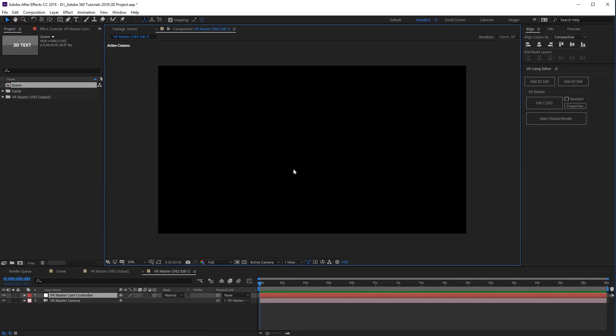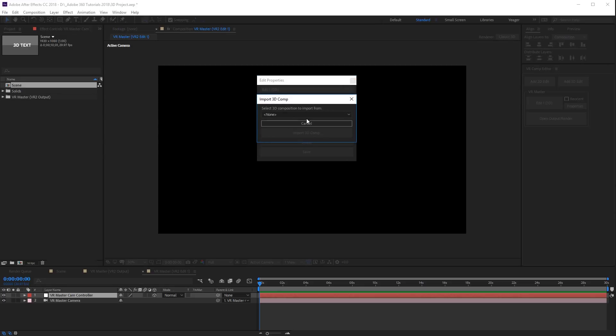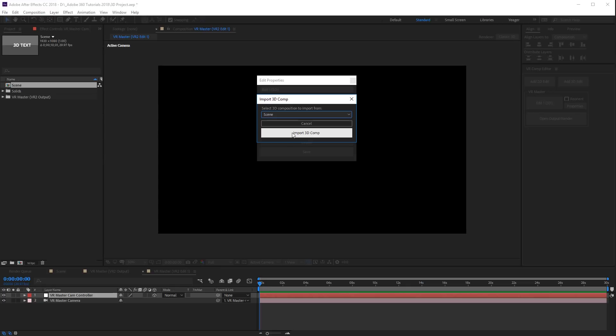That's gonna go ahead and open up our edit window, but you're gonna see it's gonna be black, and that's because we didn't select a composition yet. So now we need to navigate over here to the VR Master. You're gonna see properties — select that. Under the properties here, you're gonna have the option to import in a 3D composition. I'm gonna select that, and now I'm gonna select the composition that had my 3D scene in it, which is called 'scene'.